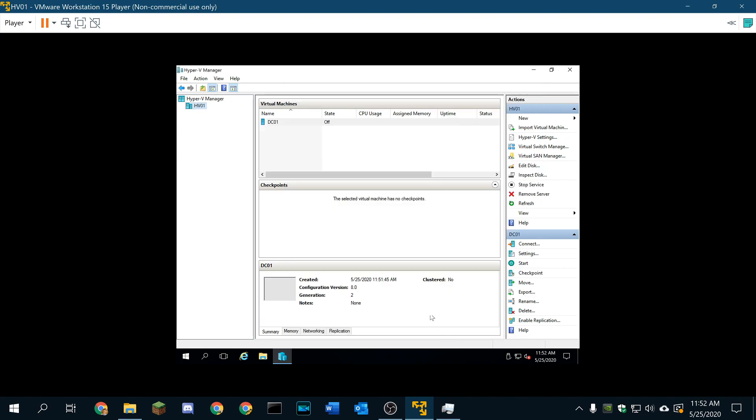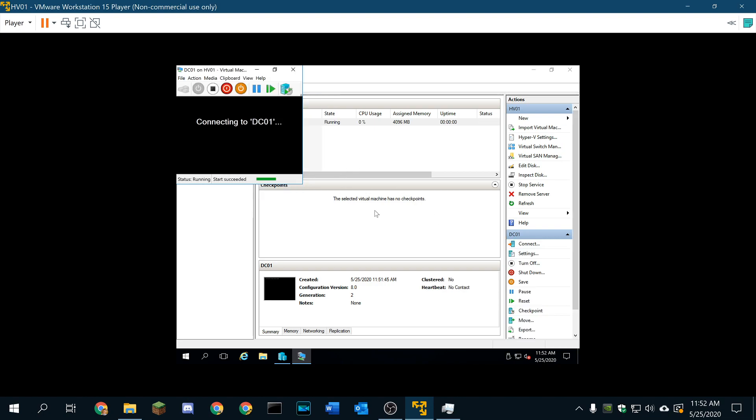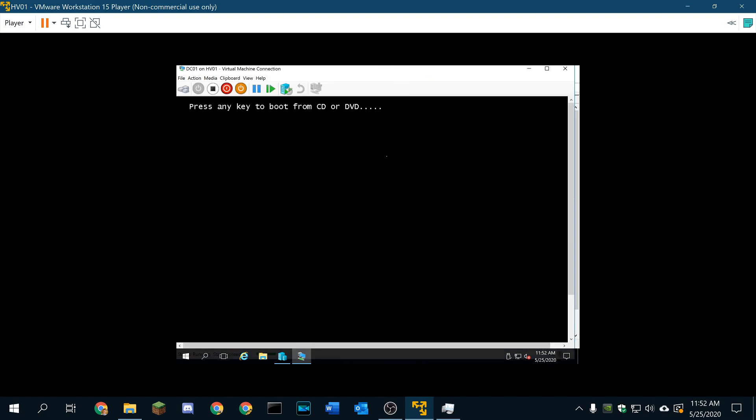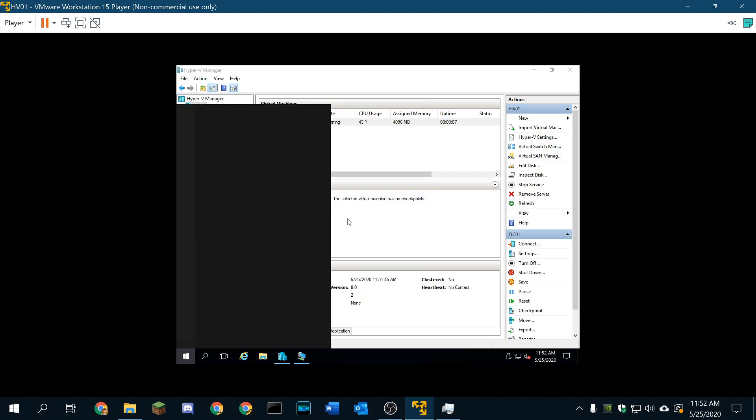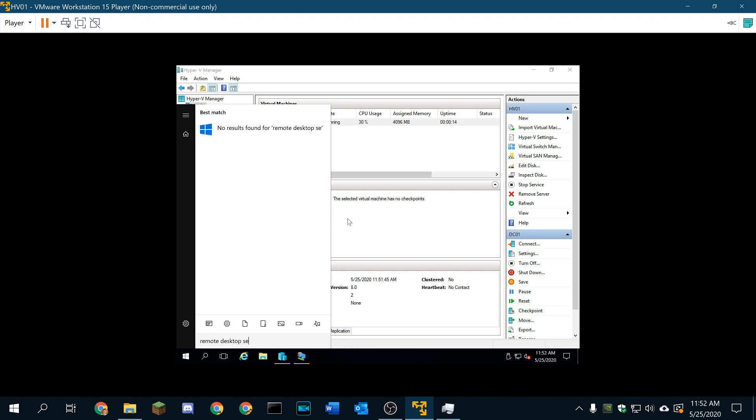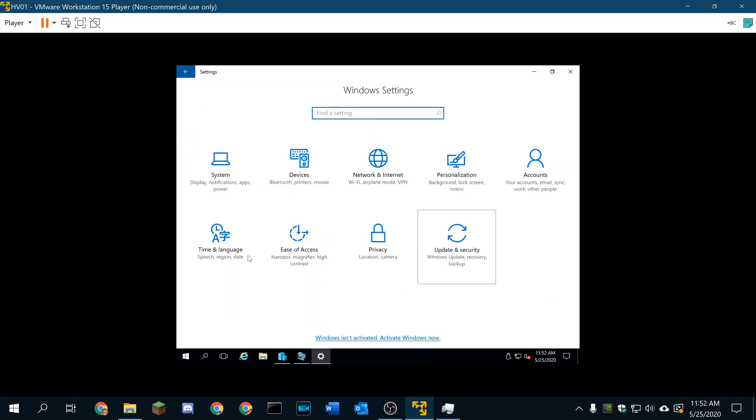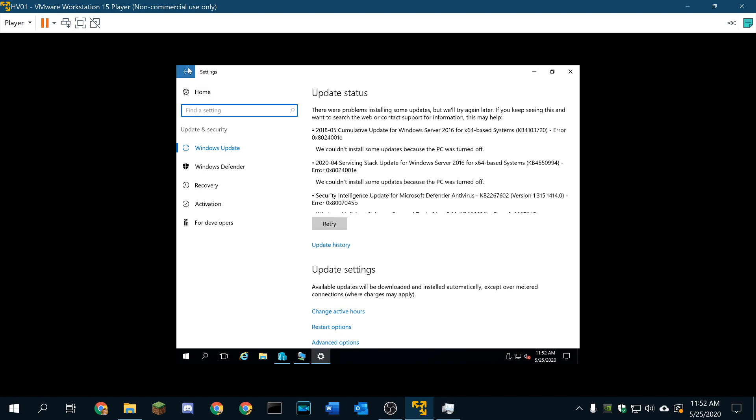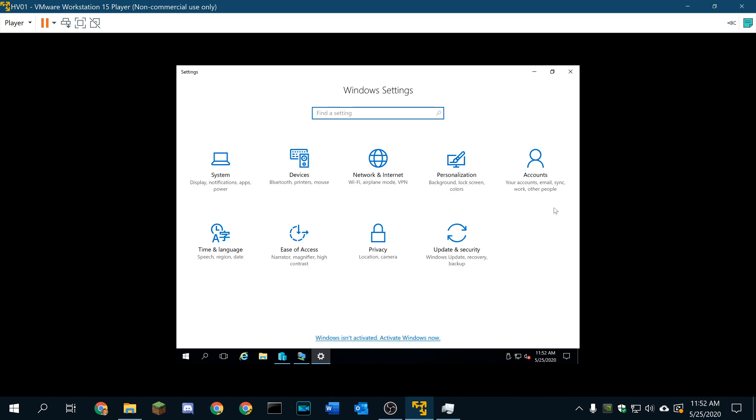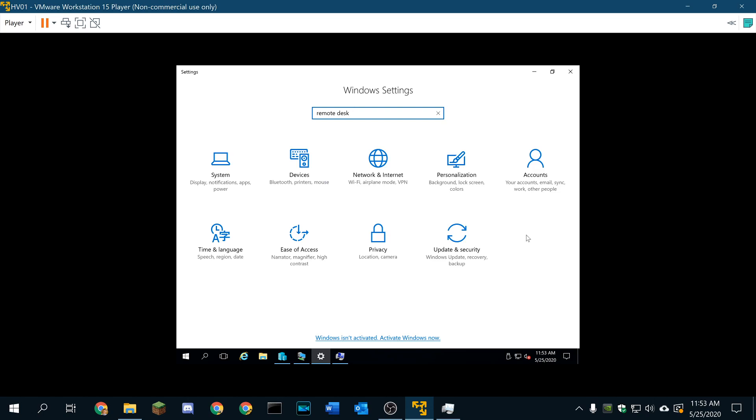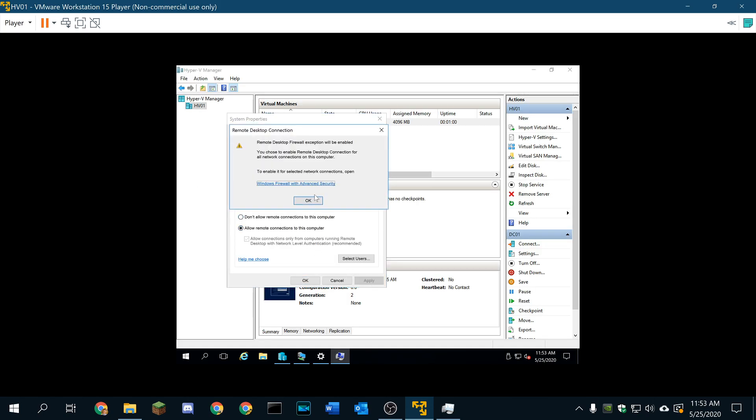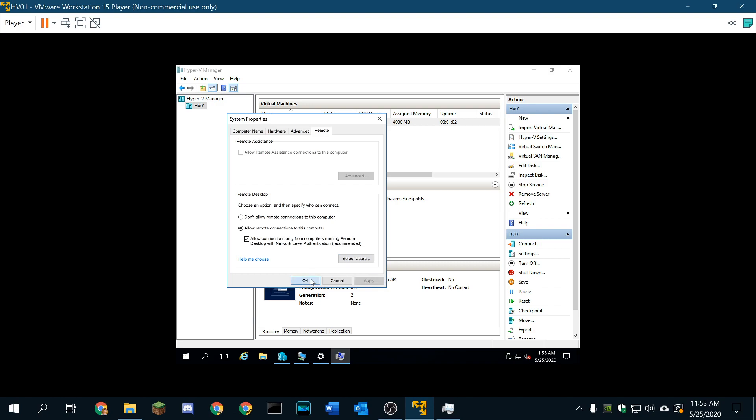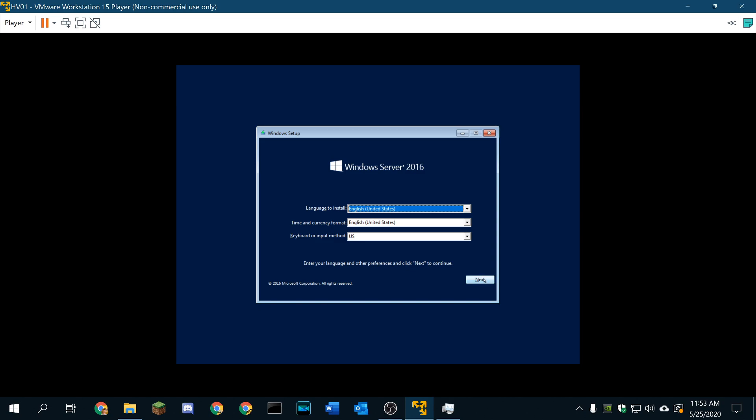4 gigs of RAM, one virtual core should be fine for a domain controller. We're also going to always start this because it's a domain controller. We want it to always run. We're going to go ahead and connect and power it on. While we're waiting for this to power on, I'm going to enable Remote Desktop on my host server. Remote Desktop's not showing up there, so we're going to go ahead and access into settings. Windows Server still might be in the control panel. Allow Remote Connections. Now we're in our host server here.